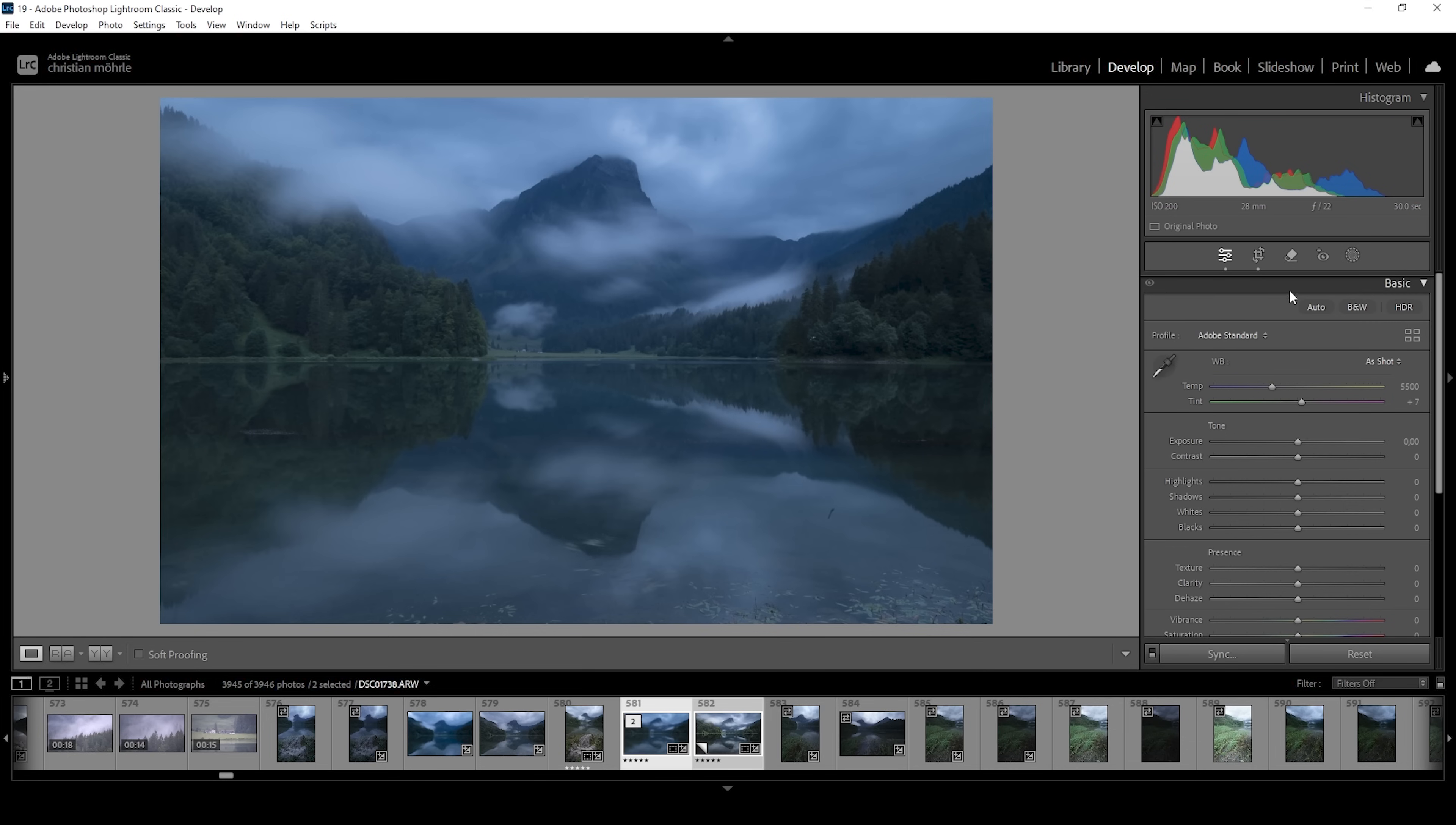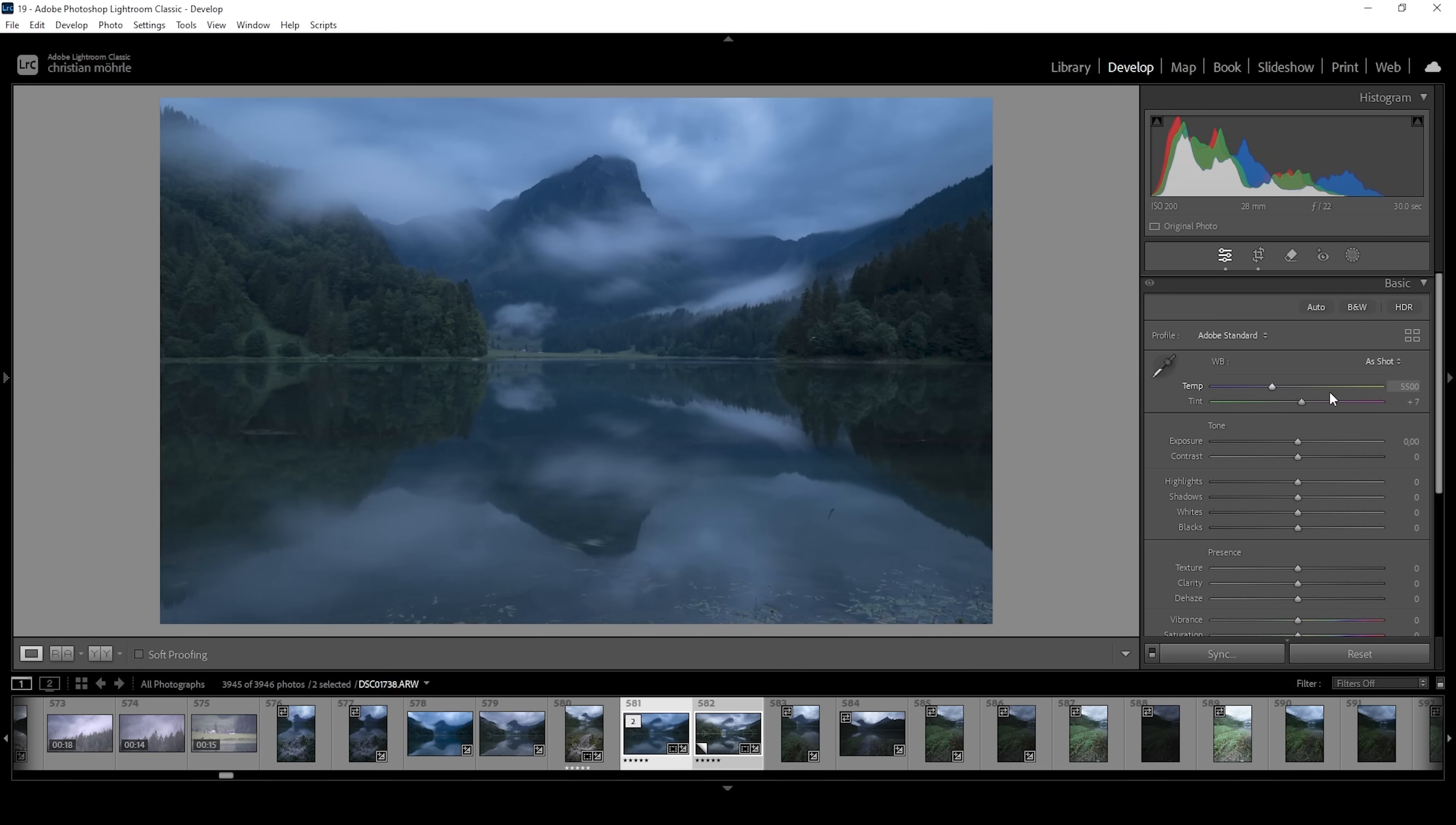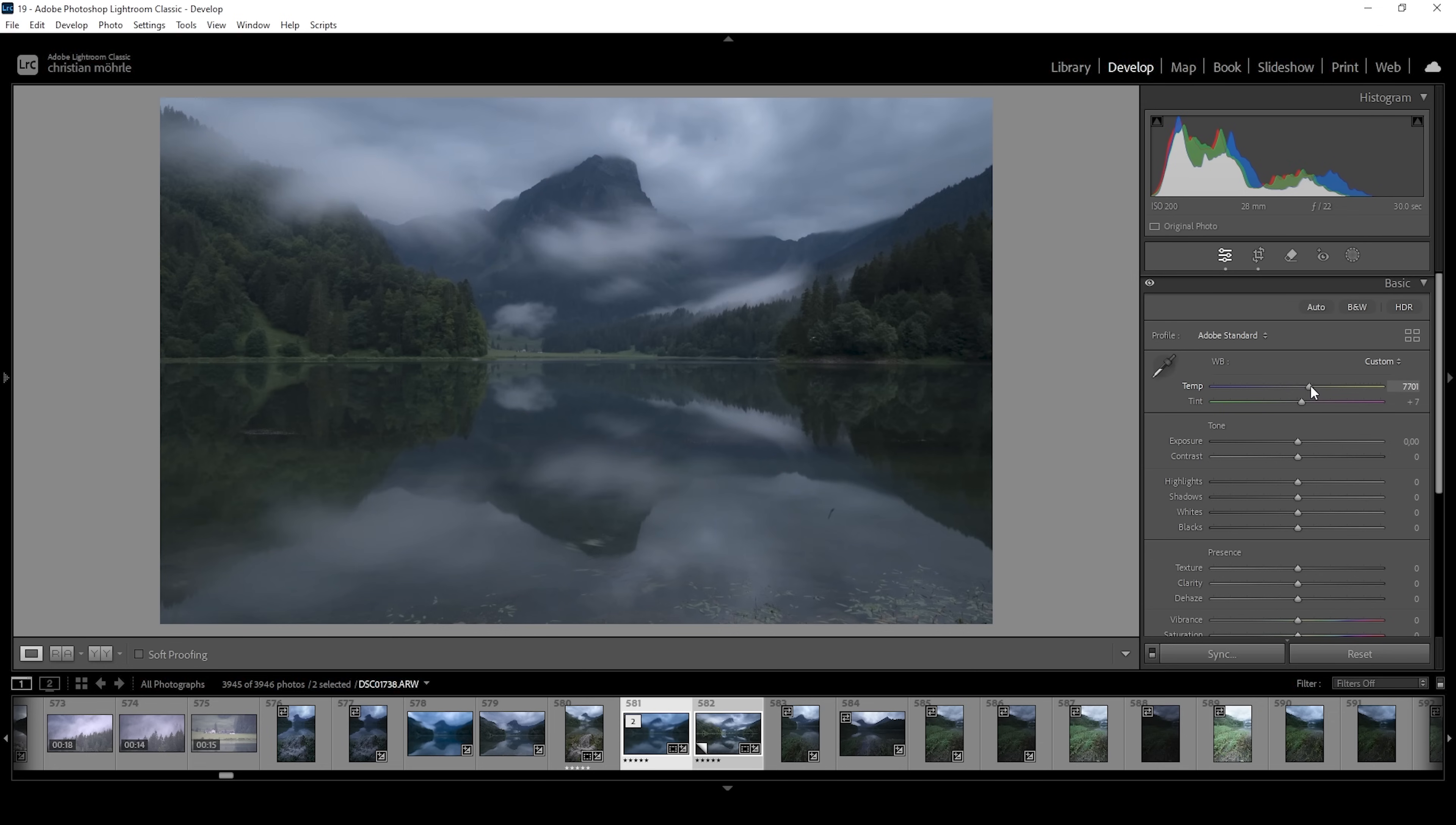We have a few options here. You could go into the white balance drop down menu and choose the auto setting. This will give you a pretty natural looking white balance. However, what I want to do is simply raise the temperature a little bit, keeping most of the blue tones but making it a little more neutral.